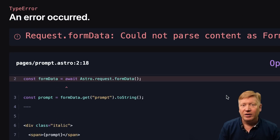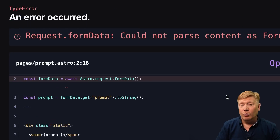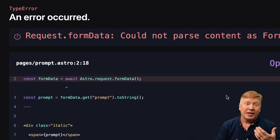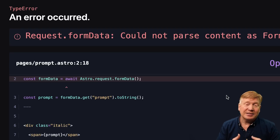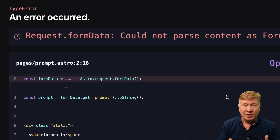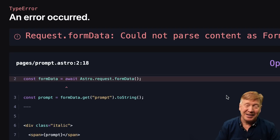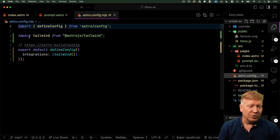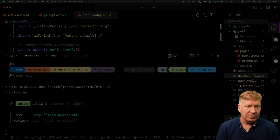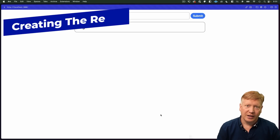We're getting a form data cannot be parsed error. That's because Astro is right now running in static mode. What we want to do is instead turn it into an SSR server so that it actually handles each request dynamically. That's actually kind of what htmx is used to dealing with, because it needs to do things like send form data and get values back dynamically. So let's go and turn our Astro server into an actual server. To do that, we go into our Astro config and say that we want the output to be a server. We then rerun, and now that works just fine.